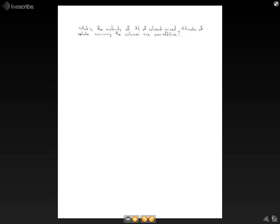Okay, so now we're determining the molarity of a solution that's 2 liters of solvent mixed with half a mole of solute, assuming the volumes are non-additive. So first,